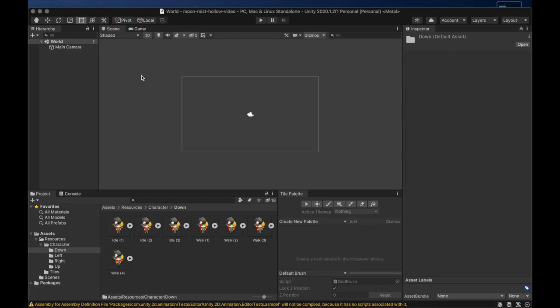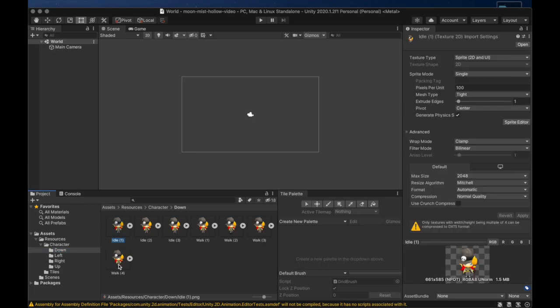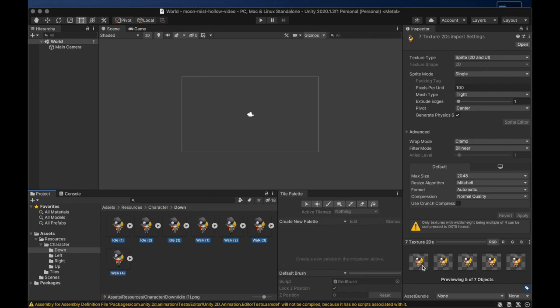Next we will change the pivot point for our images. The pivot is the origin of the image. It is the point which defines the position of the image. It will affect how the image is layered in our tile map to create the illusion of depth. To change the pivots we can select a group of images and then change the pivot for the entire group with the inspector.